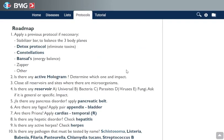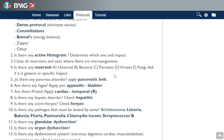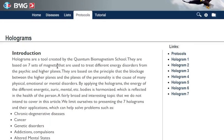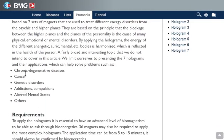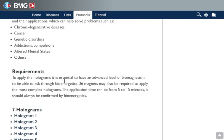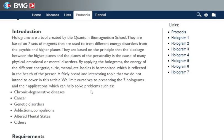For the advanced session you can ask if there is an active hologram — this is also new, the holograms. This is a brief explanation of what holograms are about. You can use them for chronic degenerative diseases, cancer, genetic disorders, addictions, compulsions, altered mental states, and many other things. The requirement for the magnets: here you have to use about 36 magnets. Some holograms use many magnets.